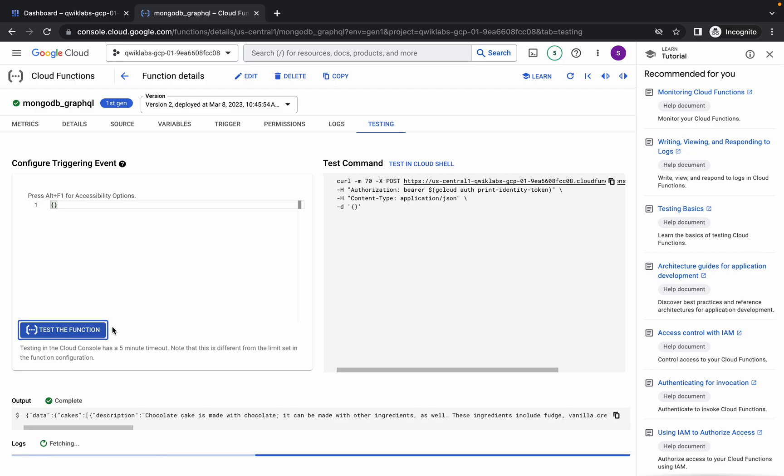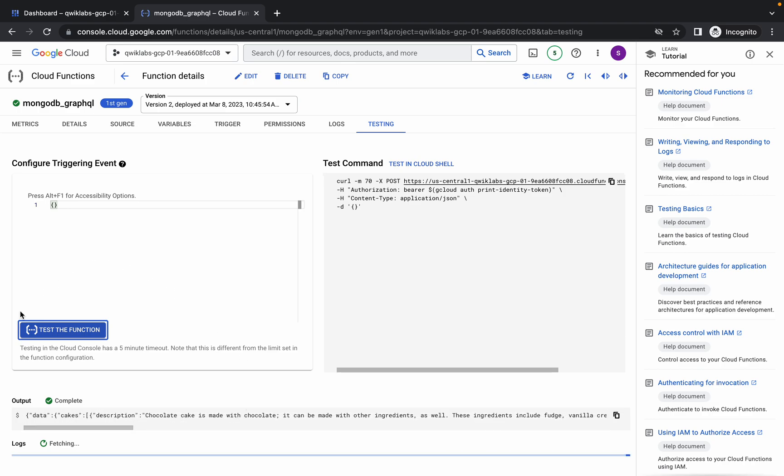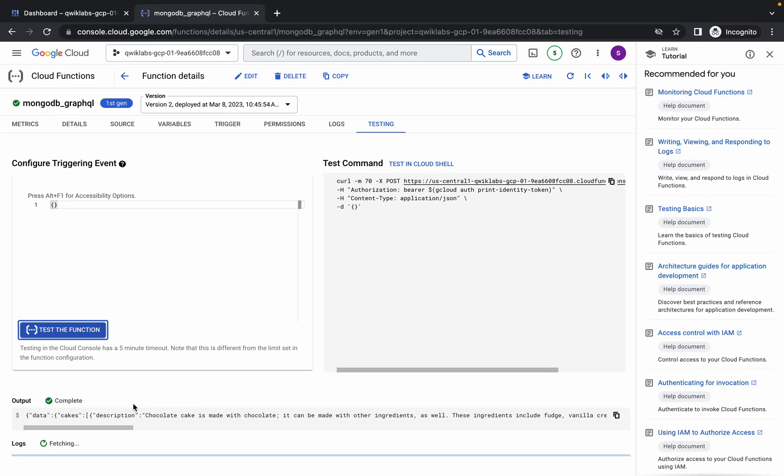And now it's running, as you can see. Now I got the output like data, cake, description, all these things. So you have to just keep hitting on test the function until you get this kind of output. Once you get this kind of output, just go to the last task, because this lab has a final task.